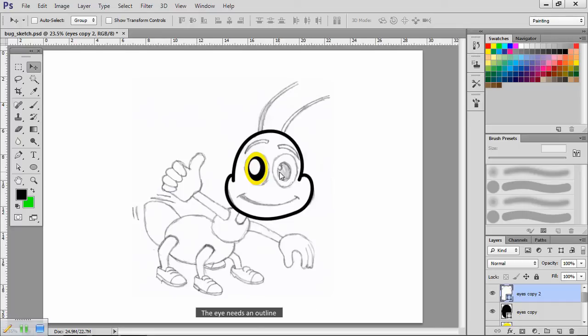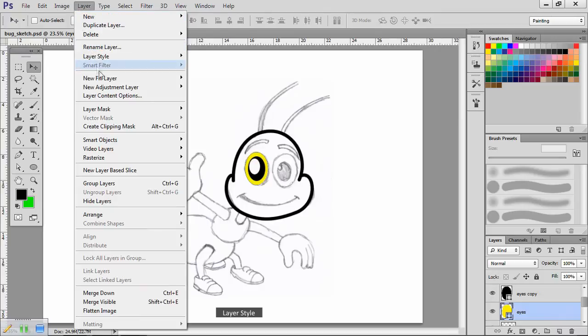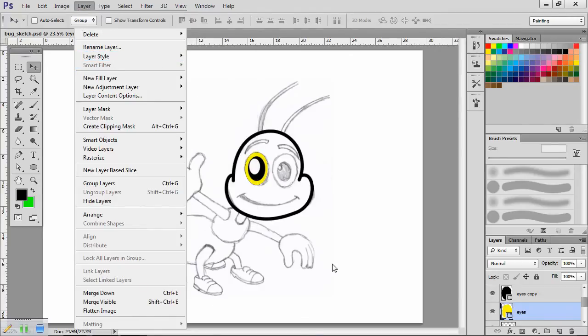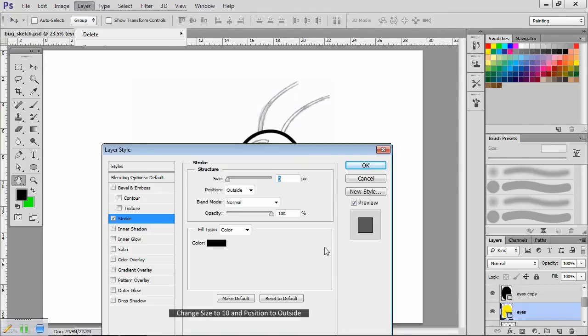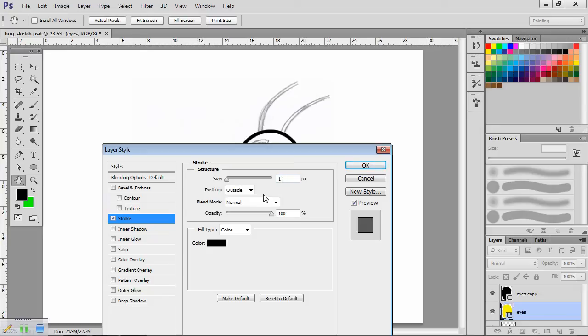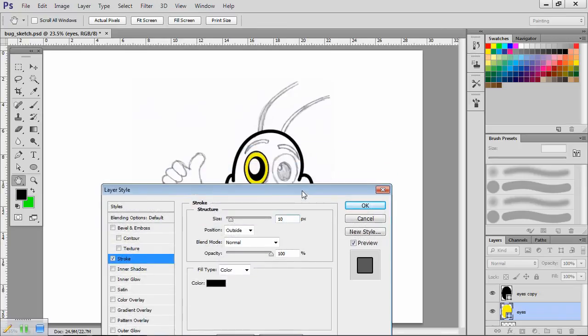The eye needs an outline. To do this, I'll make the eyes layer current. Now choose the layer tool. Layer style, choose stroke. Change size to 10 and position to outside. I'll just move this pane out of the way so I can see what's happening.